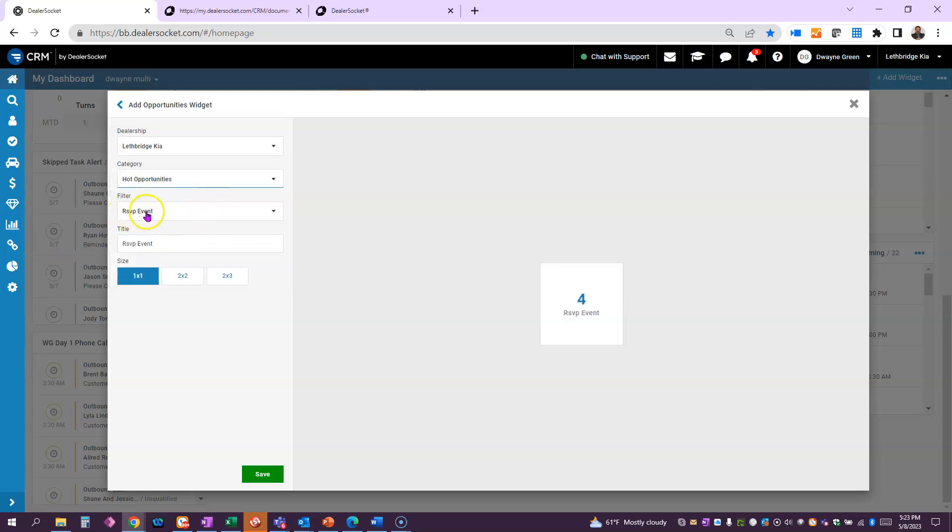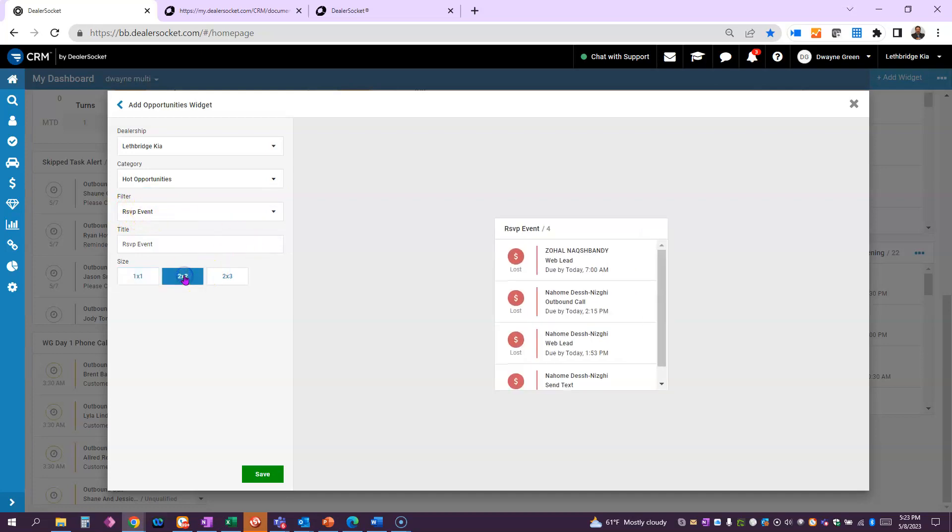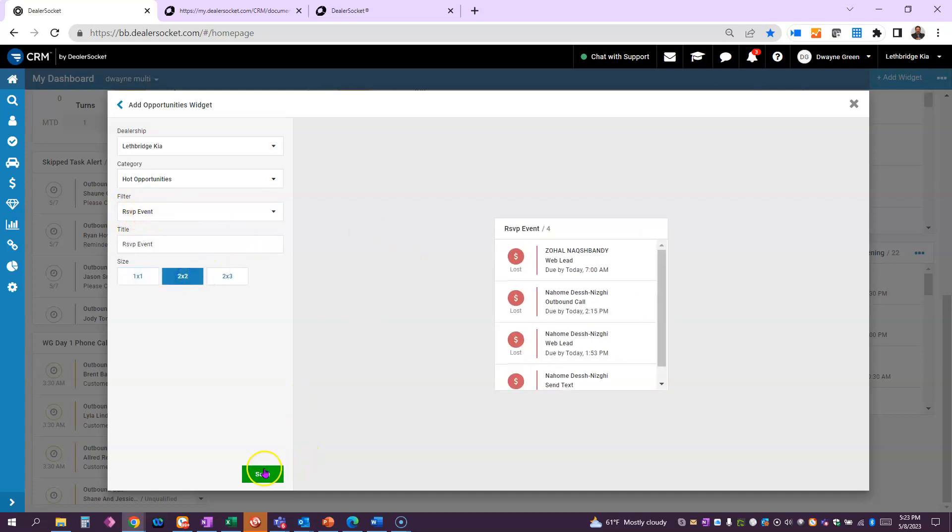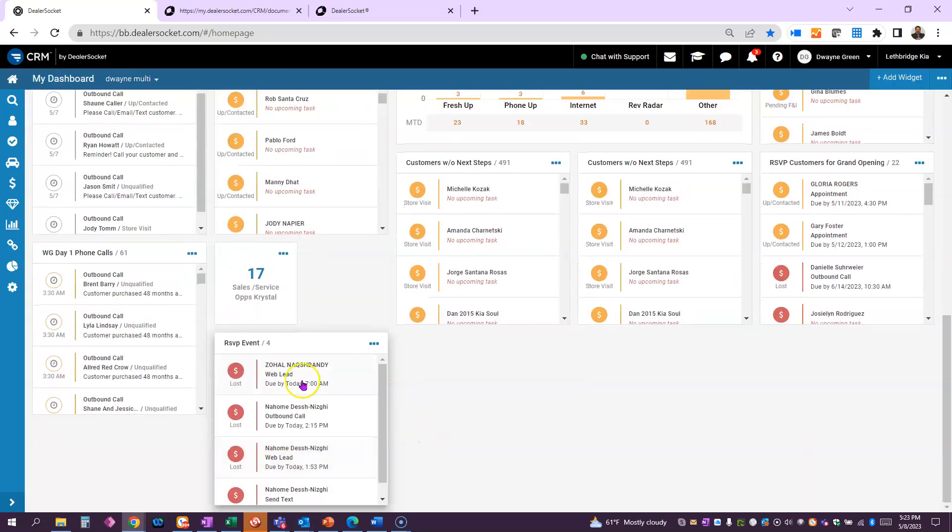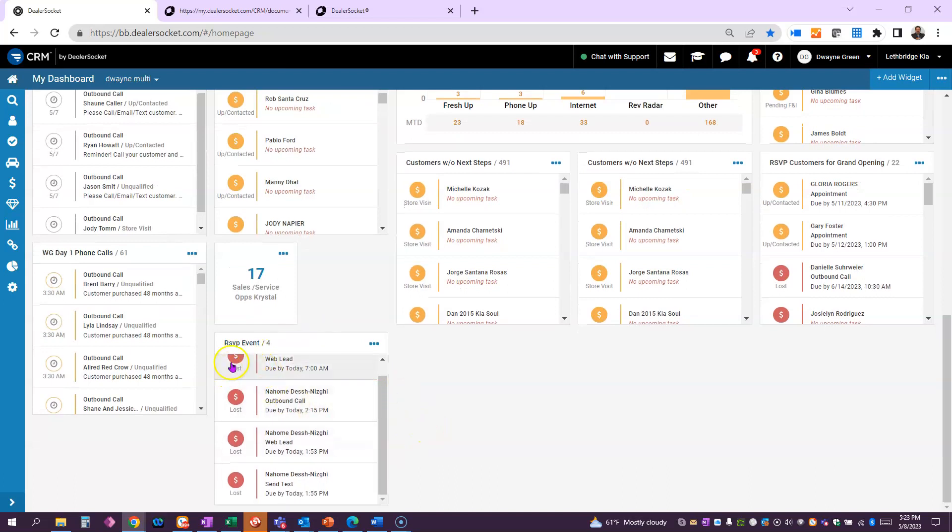And there you go. Under the filters is RSVP event. You pick the size, hit save, and there it is on your dash.